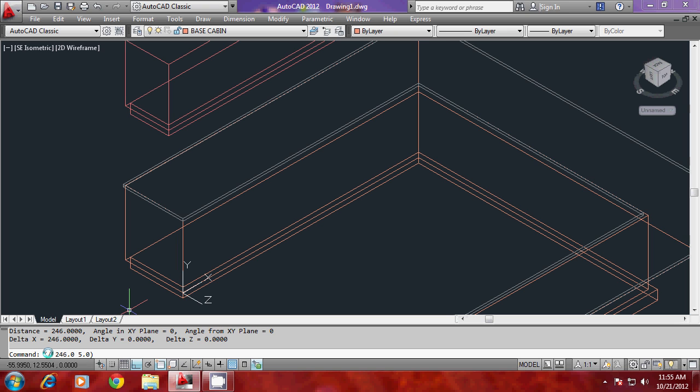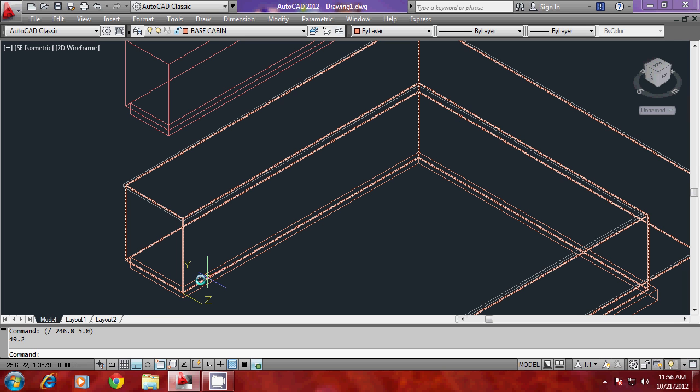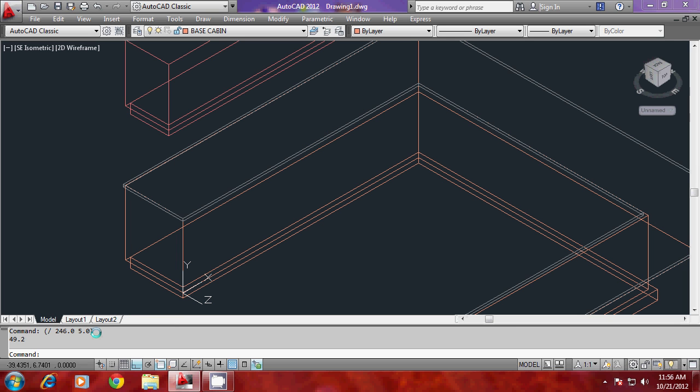I'll go to 246 divided by 5. The command prompt of AutoCAD can be used as a calculator. I'll start with the left parenthesis followed by a forward slash, then the two numbers which are to be divided. You will get 49.2, which is the width of a single cabinet. You can have 5 cabinets over here.